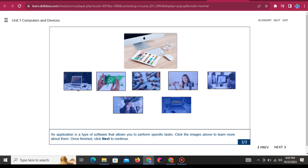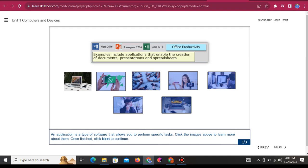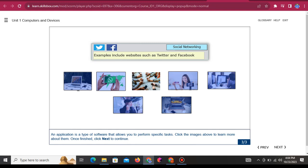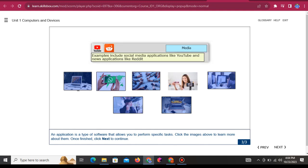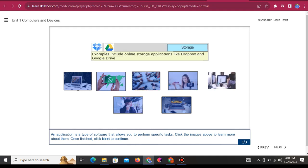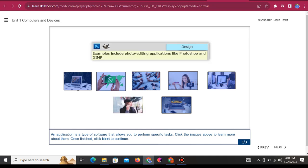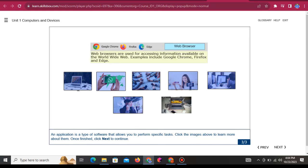An application is a type of software that allows you to perform specific tasks. Types of applications include: Office productivity — such as applications that enable the creation of documents, presentations, and spreadsheets. Social networking — such as Twitter and Facebook. Communication — such as Gmail and WhatsApp. Media — such as YouTube and Reddit. Storage — such as Dropbox and Google Drive. Design — such as Photoshop and GIMP. Web browsers, used for accessing information on the World Wide Web, include Google Chrome, Firefox, and Edge.